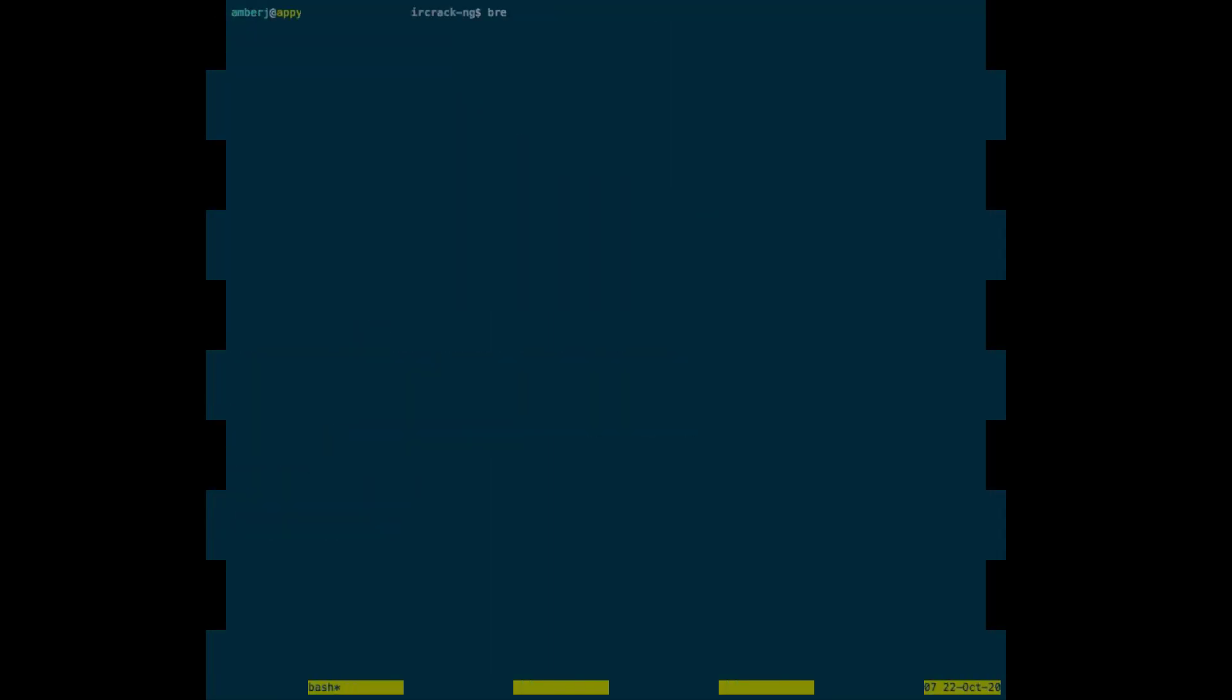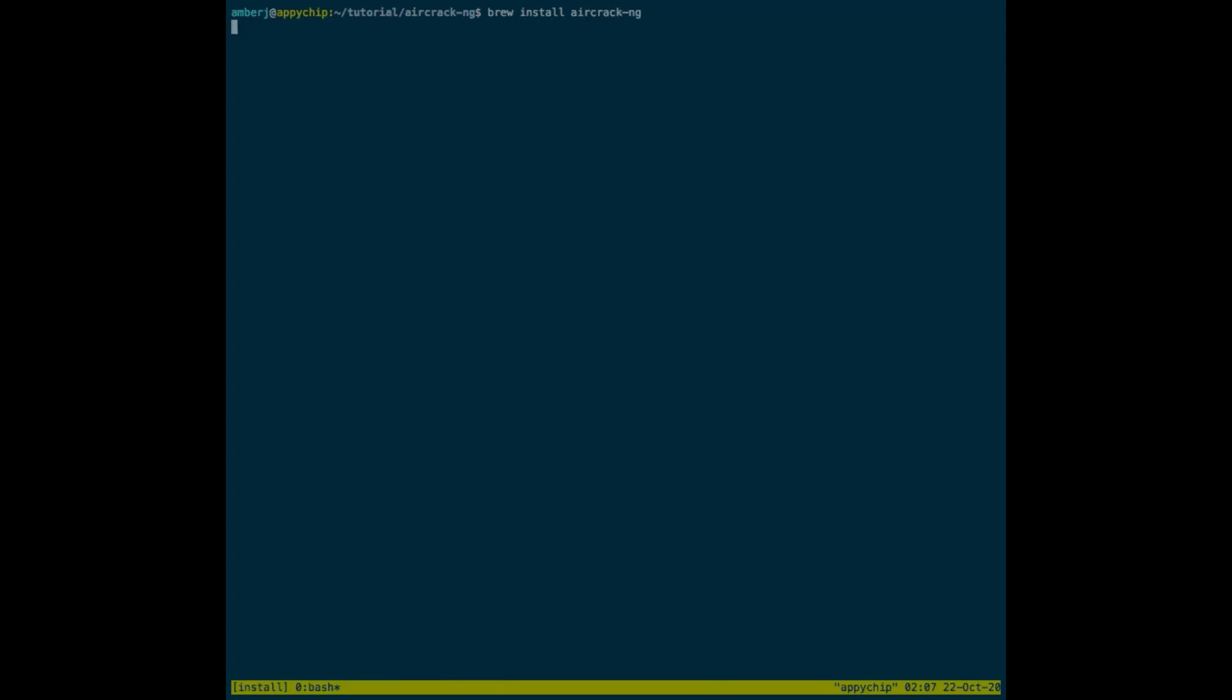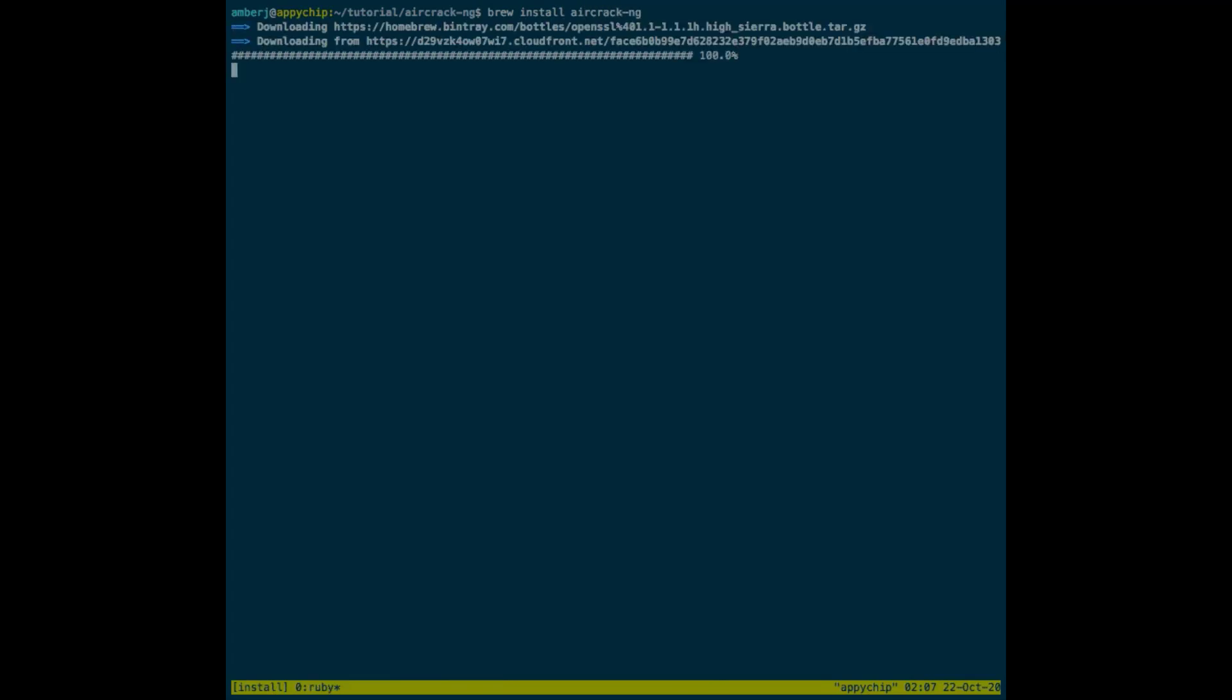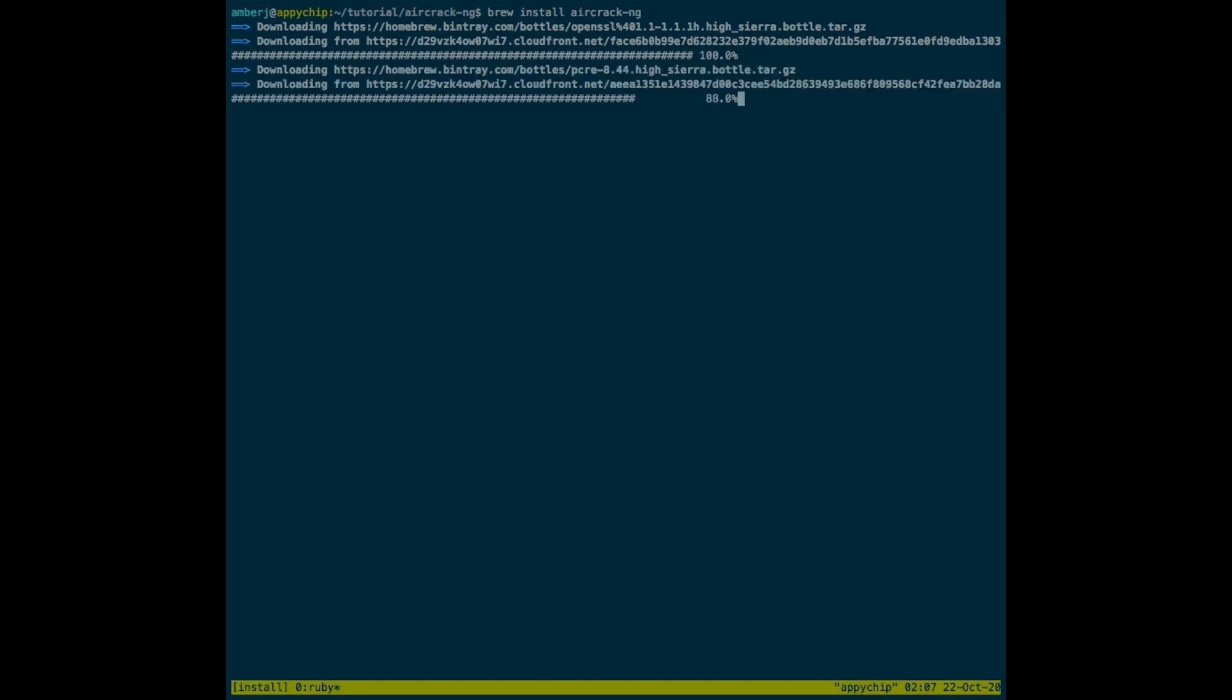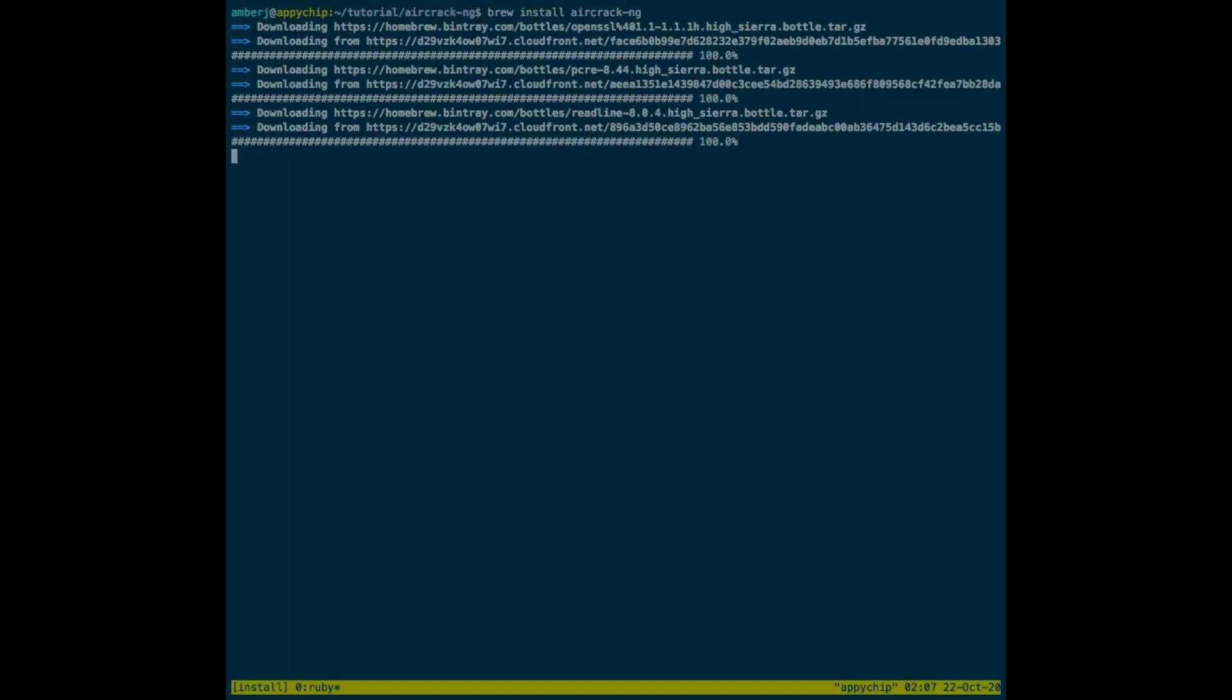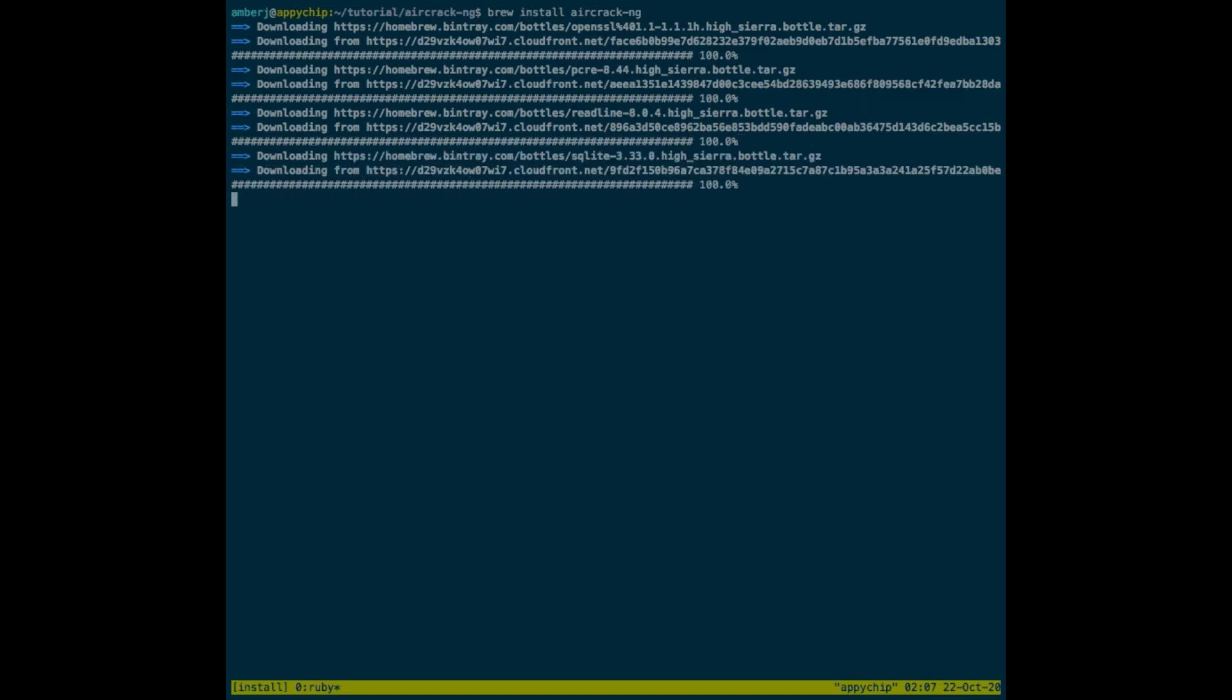Once the Homebrew is installed, you can run the following command to install the aircrack application. Depending on the size of the application and your network bandwidth, it may take some time. You can again copy these commands from our official websites and also from the description section.